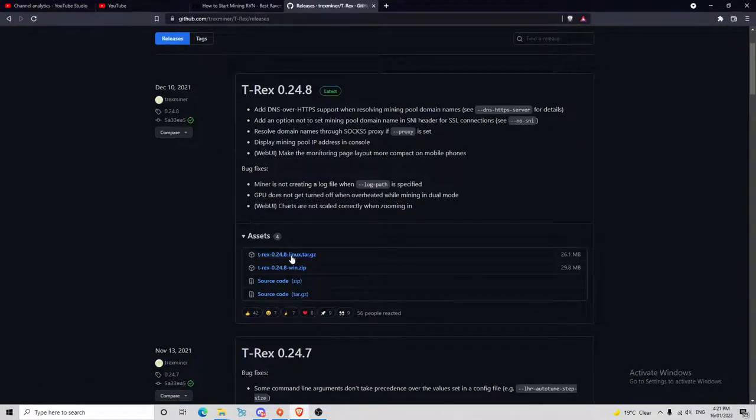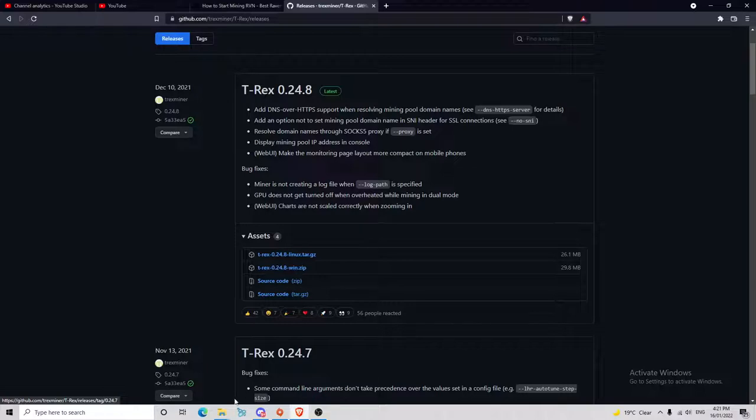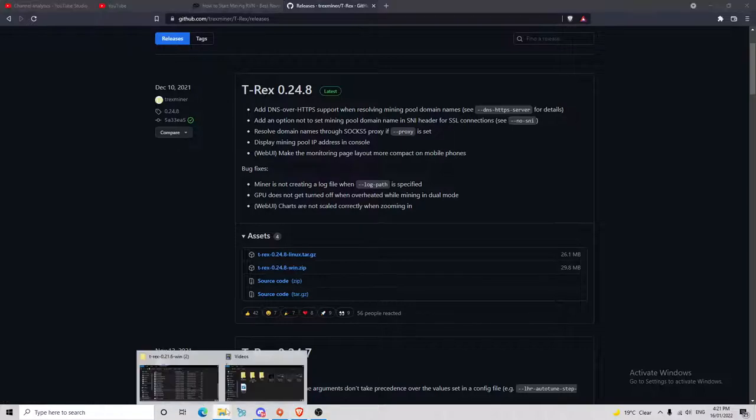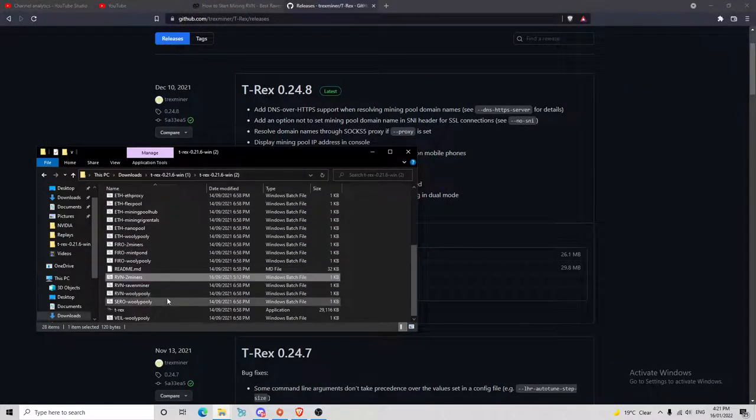Depending on what software you're using, if you're on Linux you can go for there. I use the Windows version. You download that. Once you've downloaded it, all of these files will be there once you've opened it.